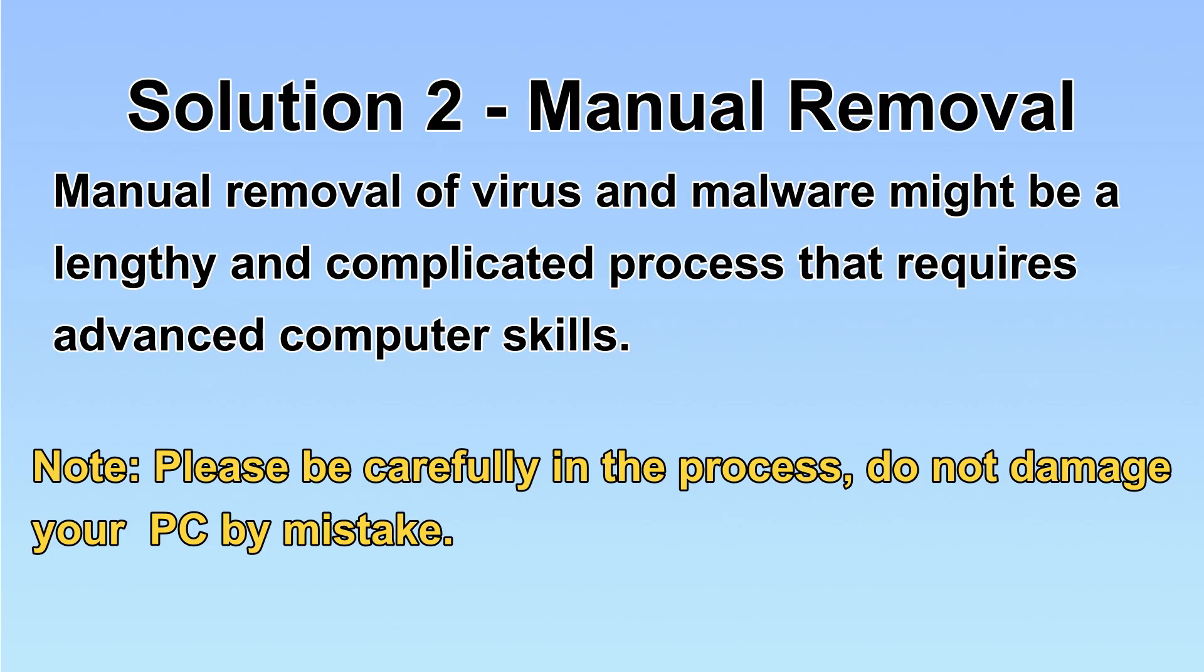Next, I will show you the manual removal. The process might require advanced computer skills. If you are not familiar with it, please choose the automatic removal. Let's begin.